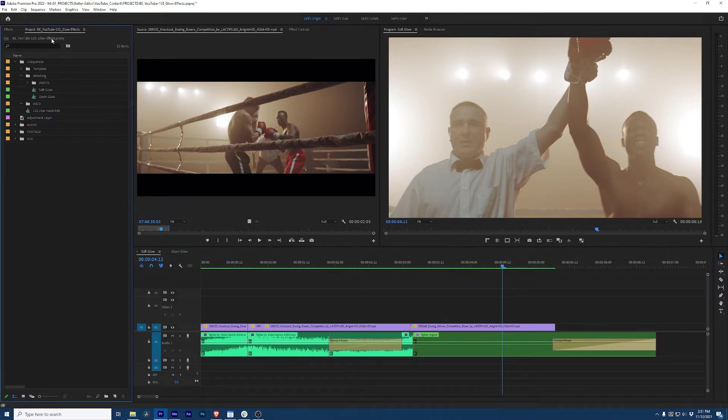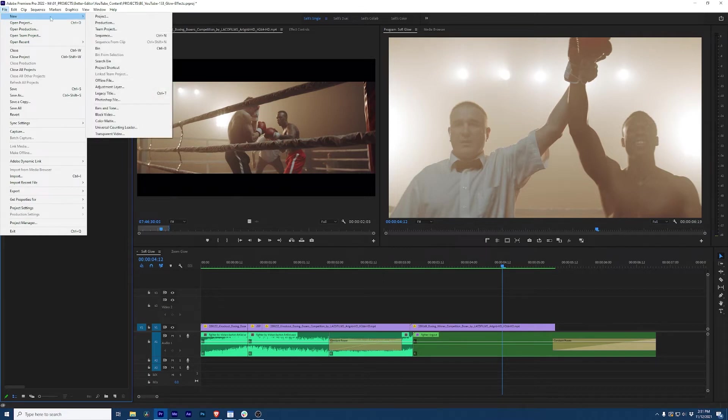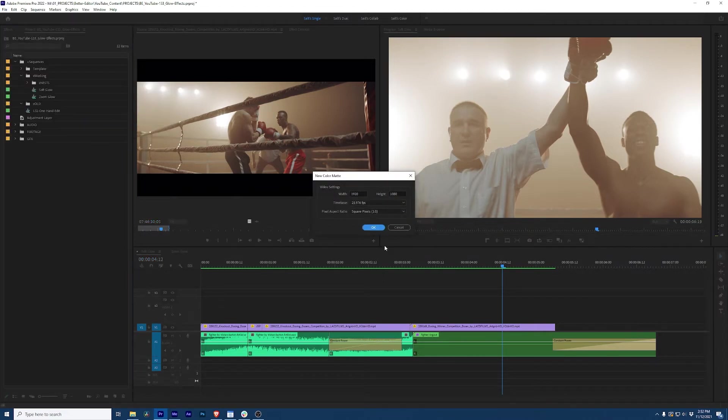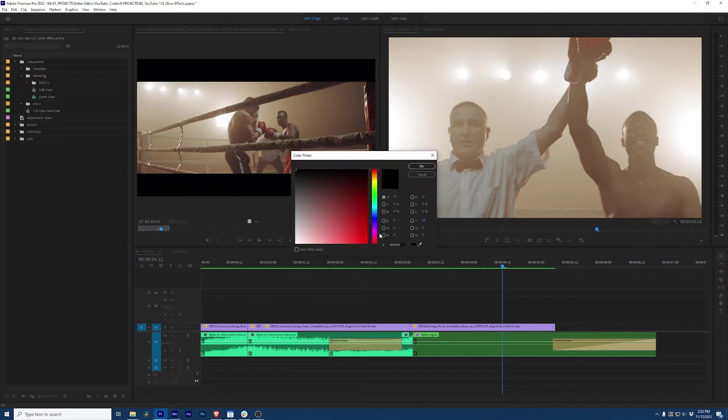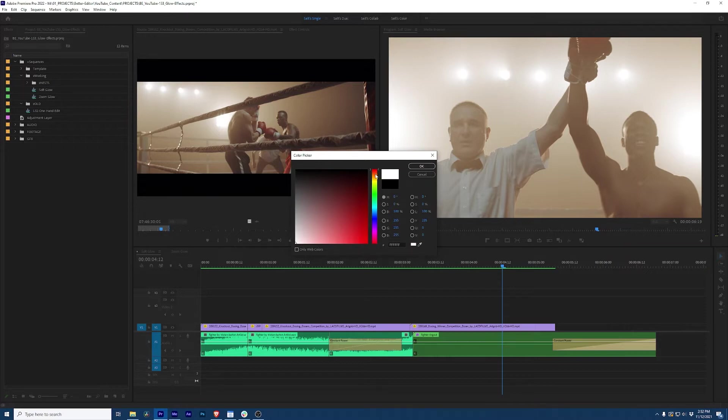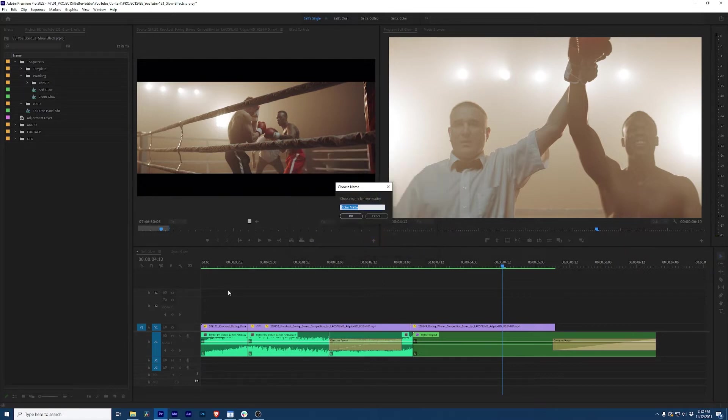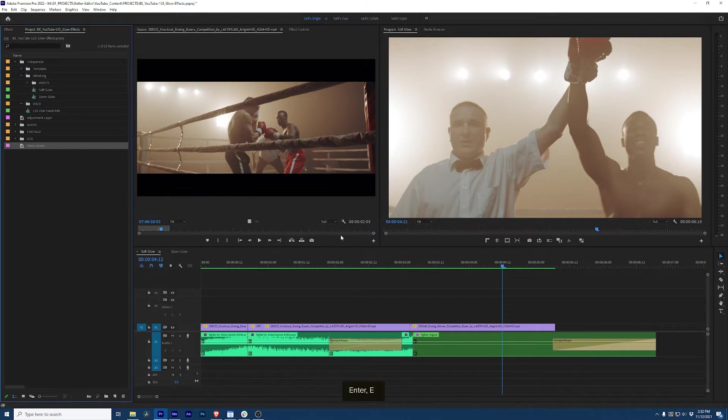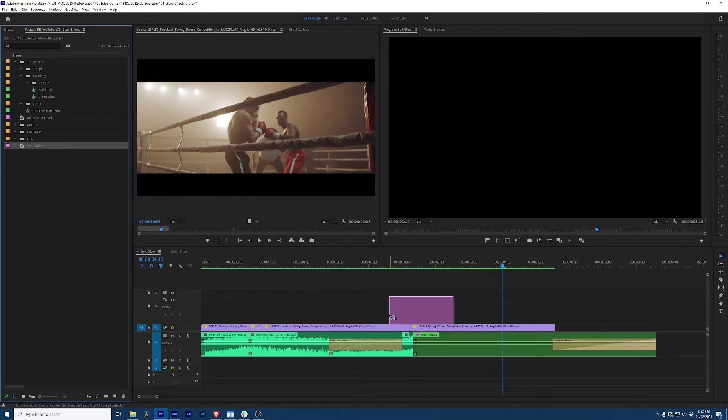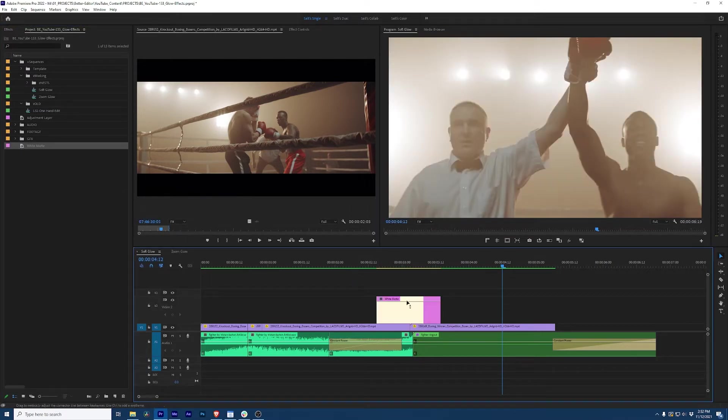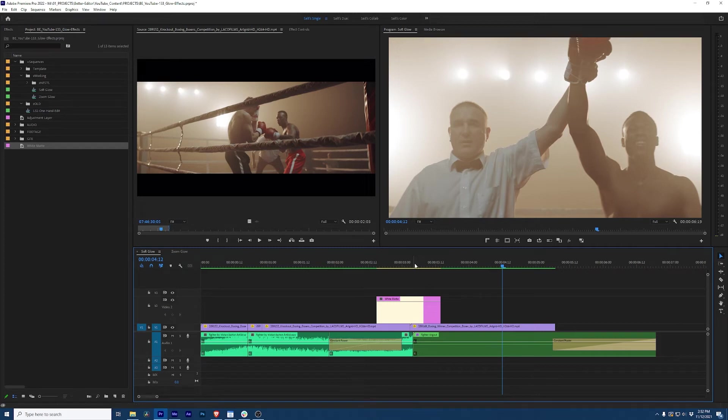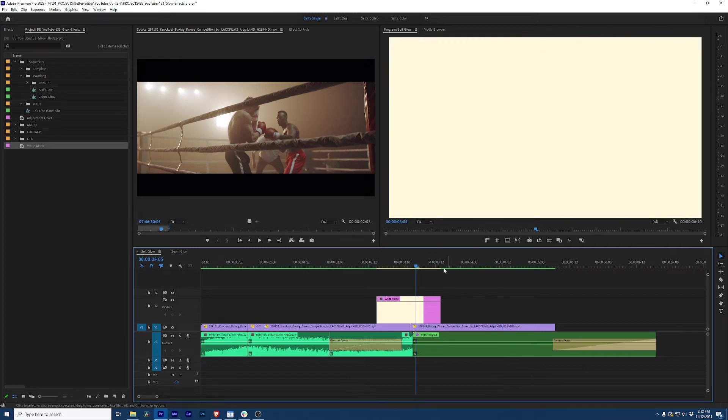First run up to your file menu and say new and go to color matte. And now what I like to do is go ahead and drag it down to white, pull this into a yellowish area. And we're gonna grab something kind of around there. Okay, and we'll call this white matte. And then I'm gonna drag this on top of this edit.